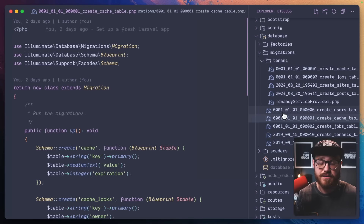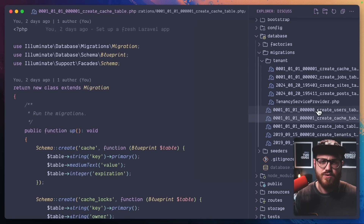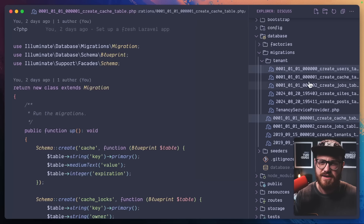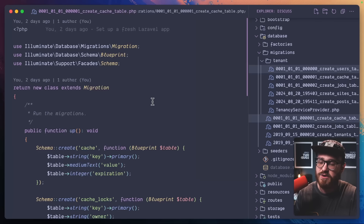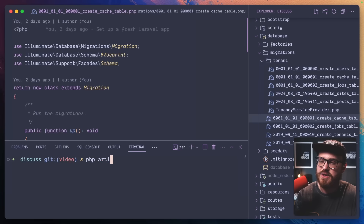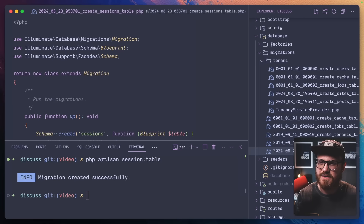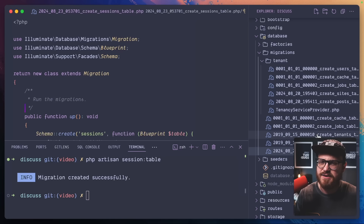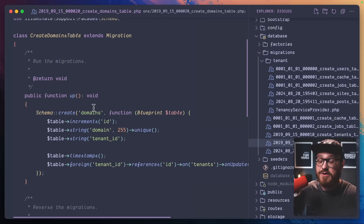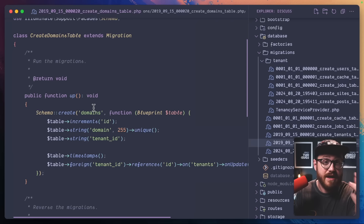We basically want any migrations we want to run on newly created databases in this tenant folder — posts, sites, jobs, cache. We want most if not all of those in there. Since we don't have a users table in the central database (we moved it to the tenant), we need to create a new session table for our central database: php artisan session:table. Now we have cache, jobs, tenants, domains, and sessions in the central database.